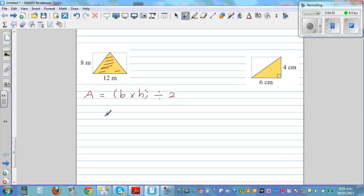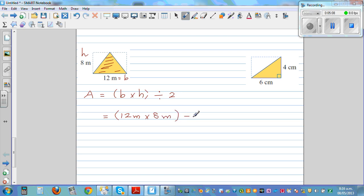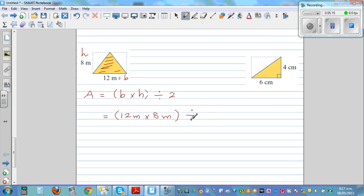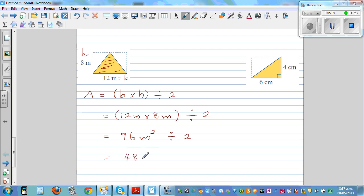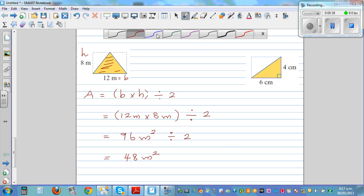Always write the unit. This is your base — 12 meters — and this is your height — 8 meters. So it's 12 meters times 8 meters divided by 2. 12 times 8 is 96 meters squared, divided by 2. Half of 96 is 48 meters squared. I want you to try this yourself.